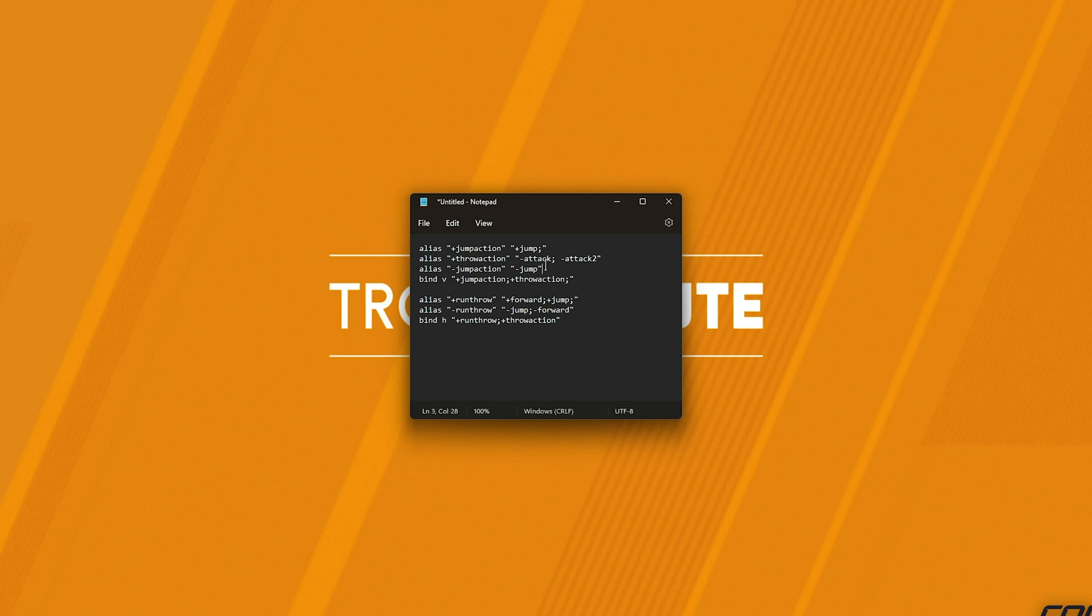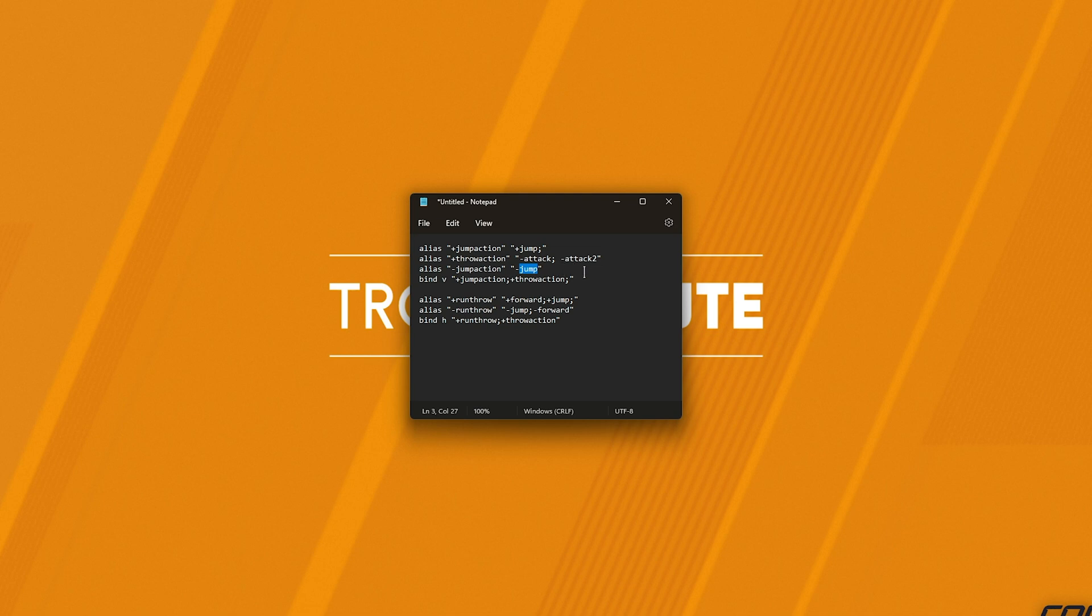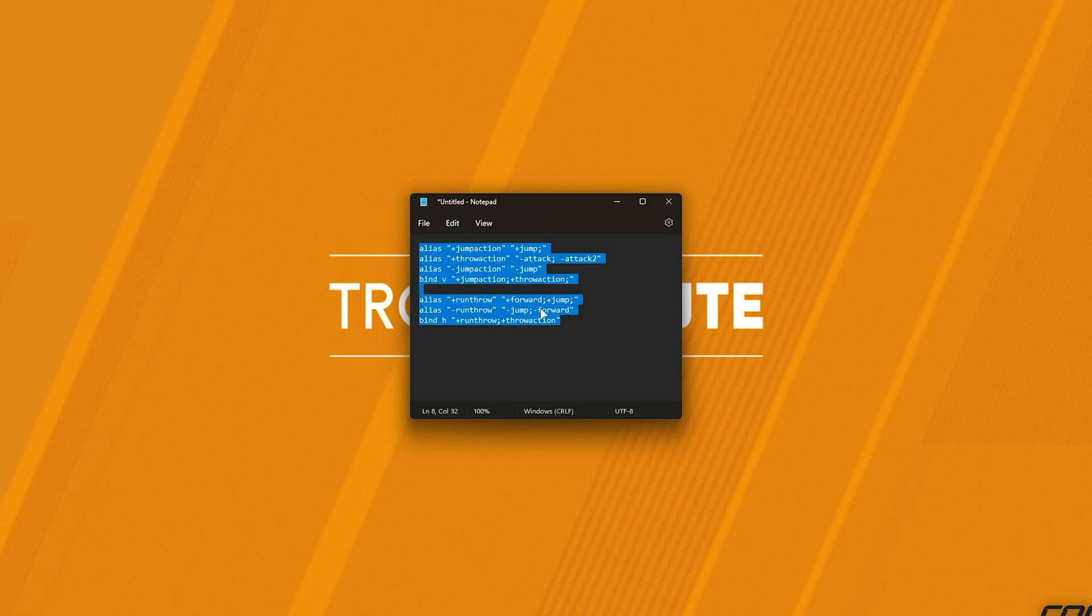Essentially, we're creating three aliases to queue up both a jump, throw, and stop jumping all in one button. On top of this, we also have a run throw where we move forward and jump, then stop doing both and throw a smoke. These two sets of commands should get jumpthrows and running throws working once again.